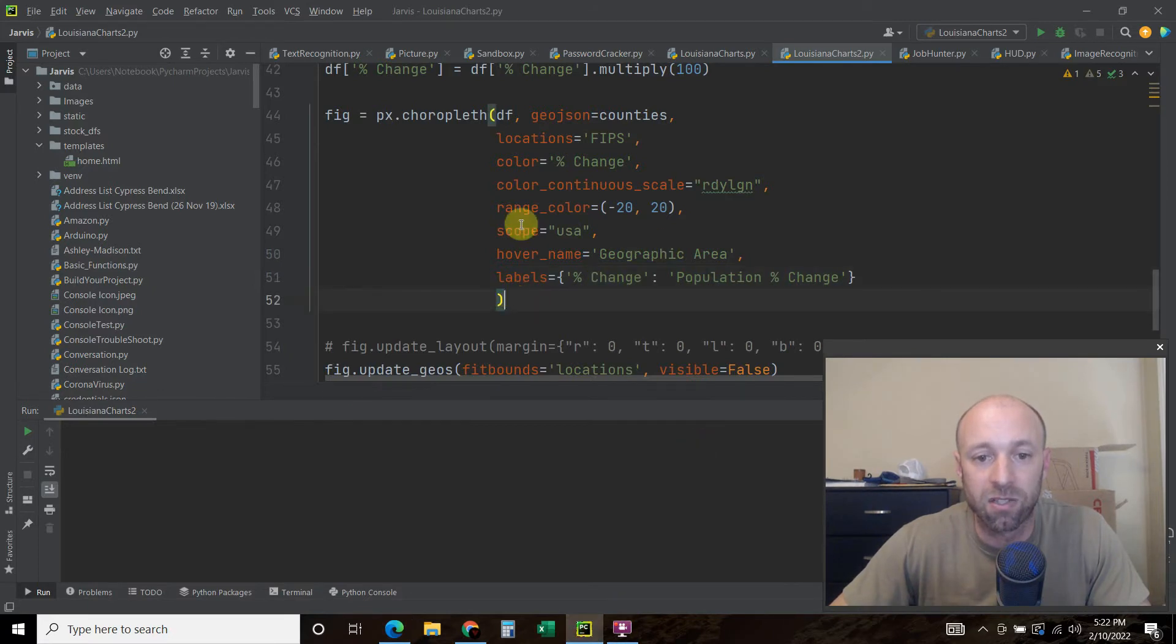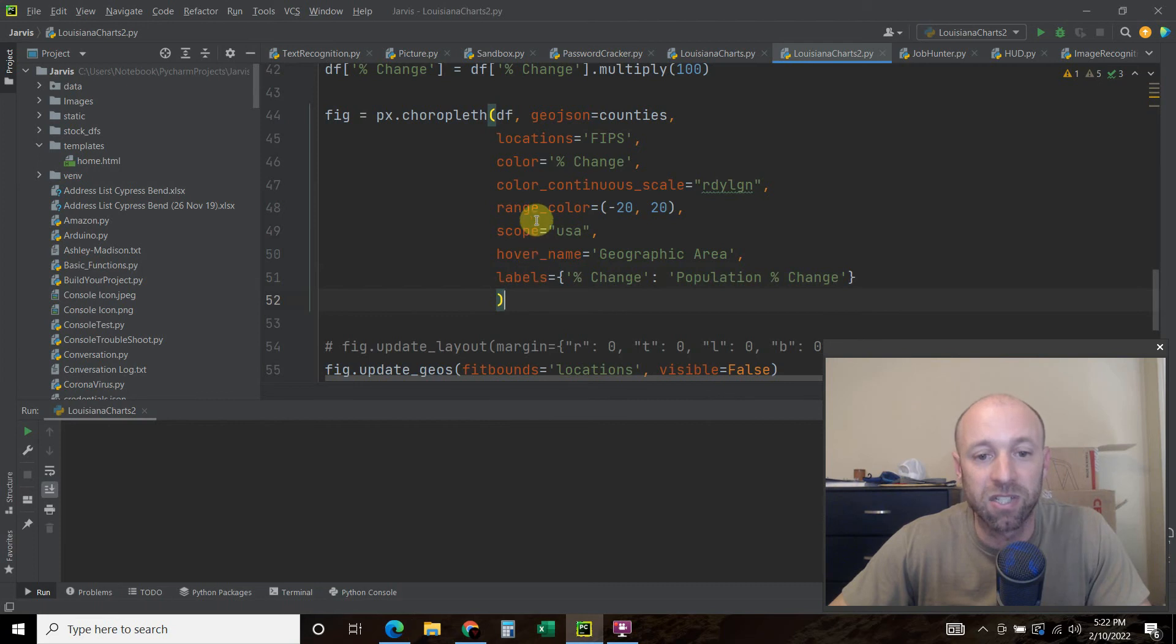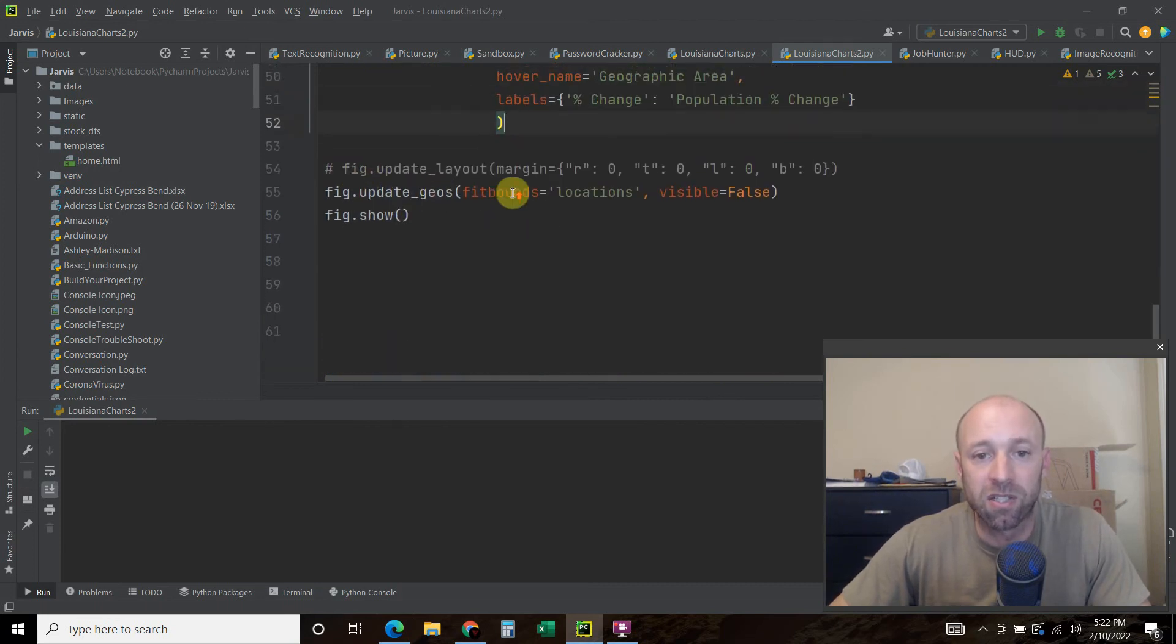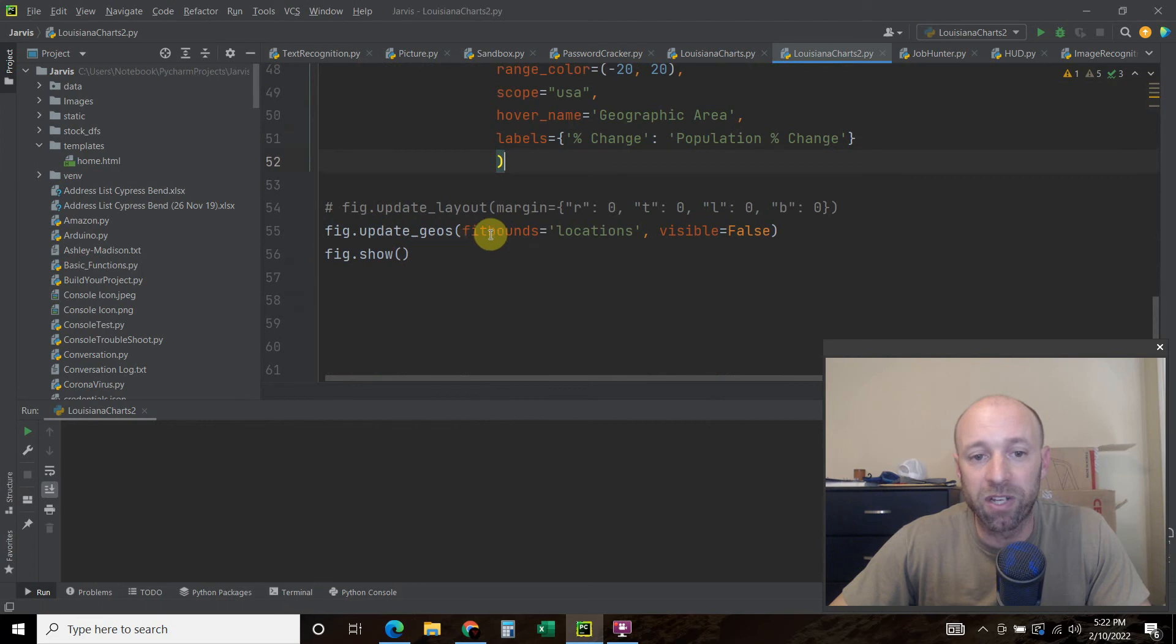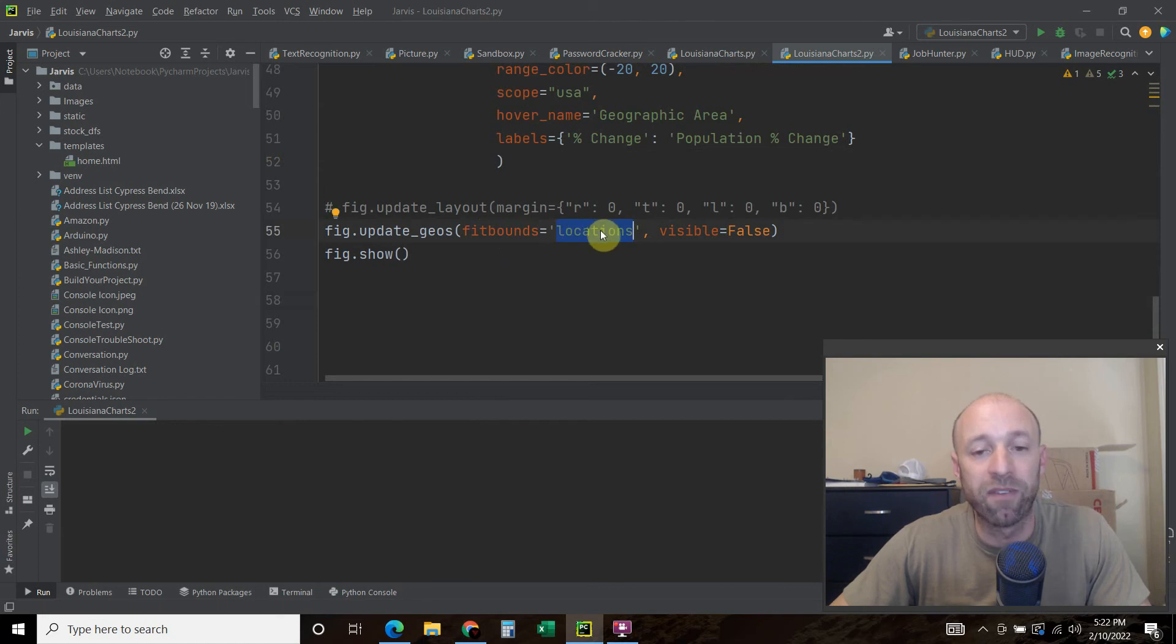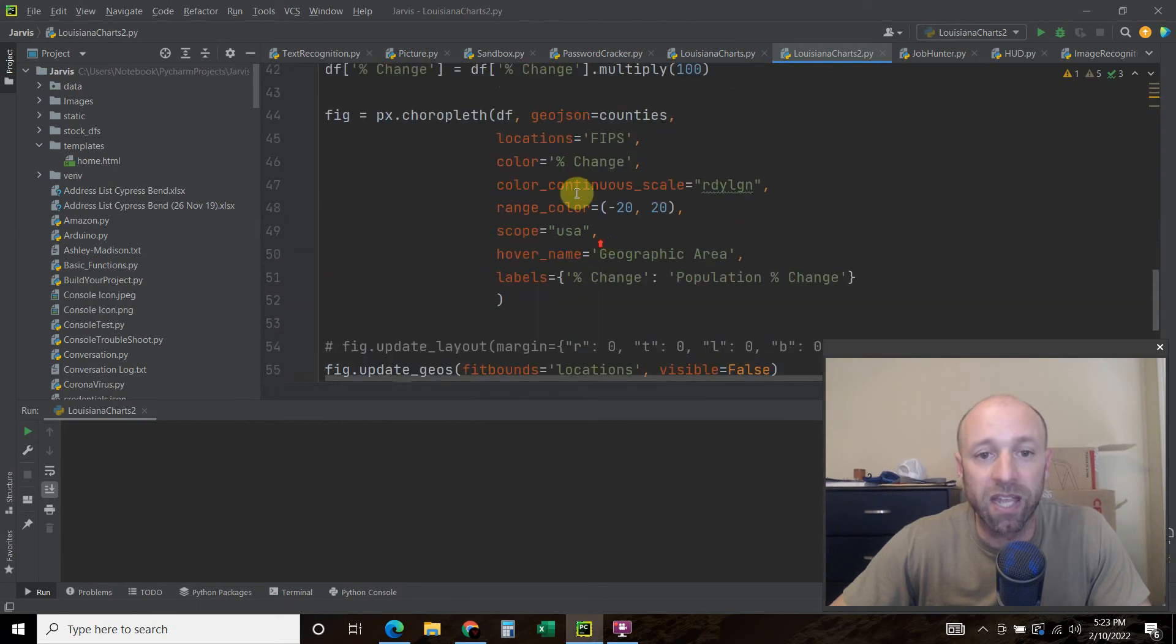So you put all of those variables. There's a lot more and you can see in the documentation. And then I wanted to update the geos. And so basically what you're doing is you're saying what's the boundaries of your figure. And I just want it to wherever there's information in the locations. And locations is defined as our FIPS codes.